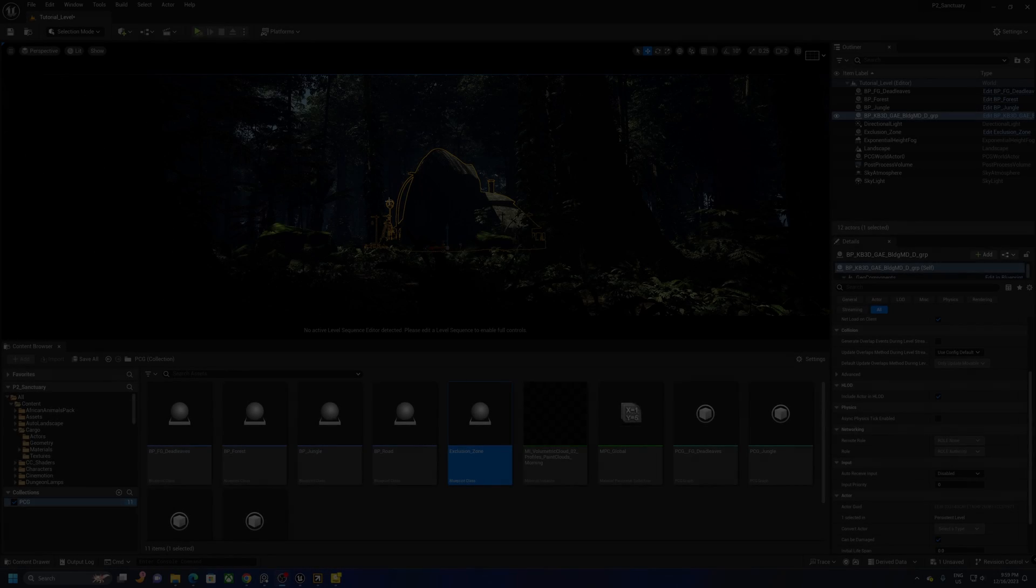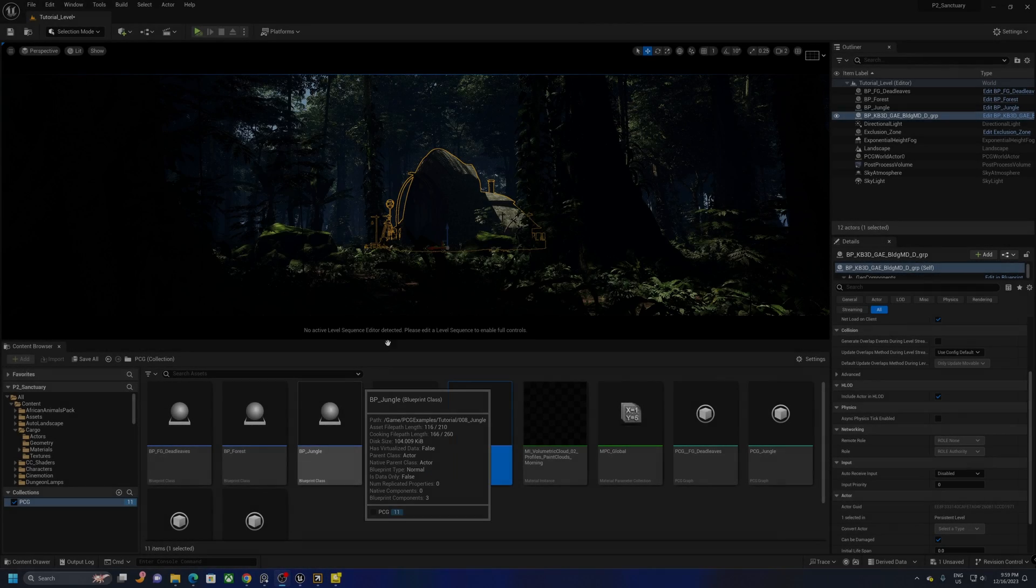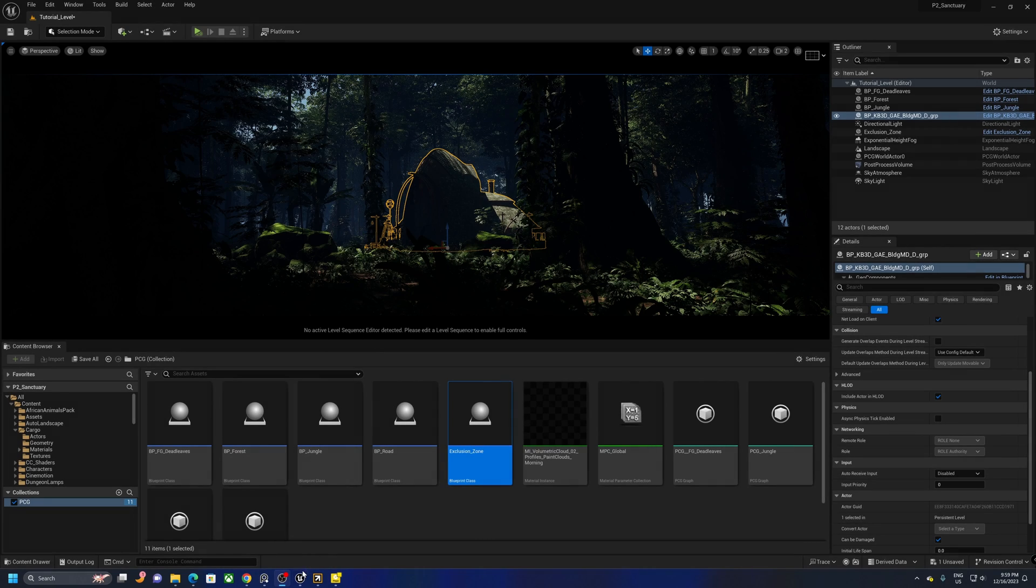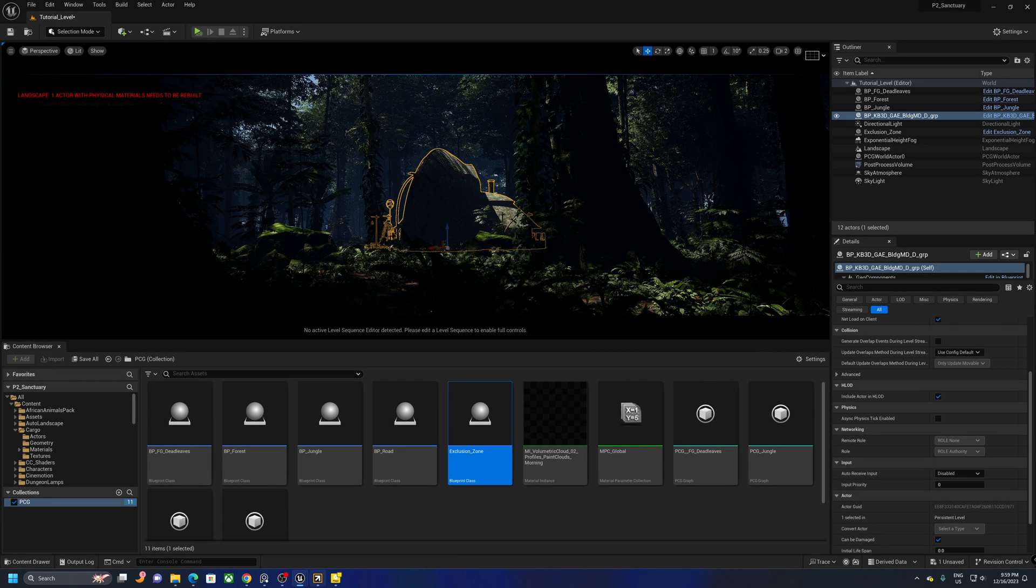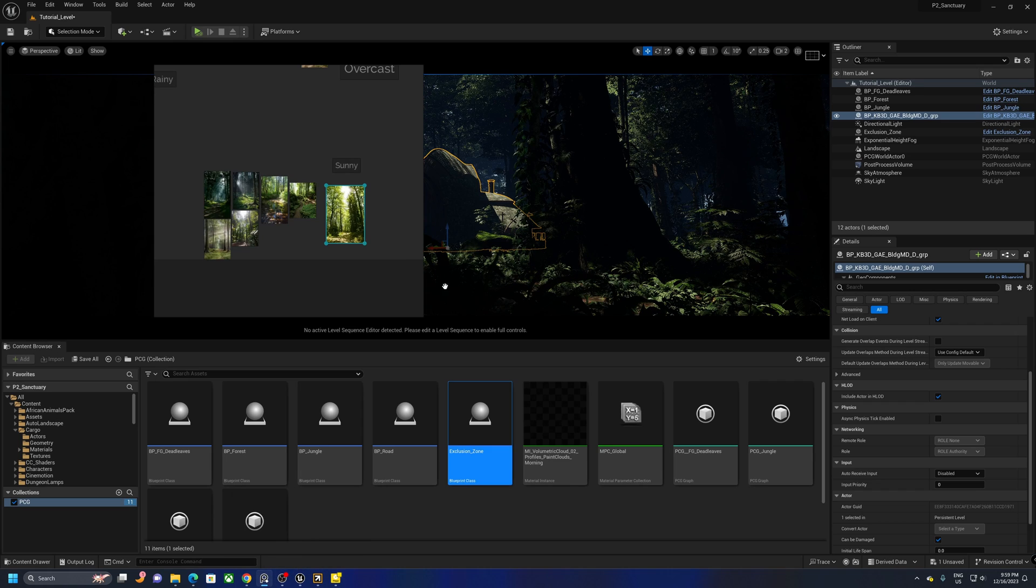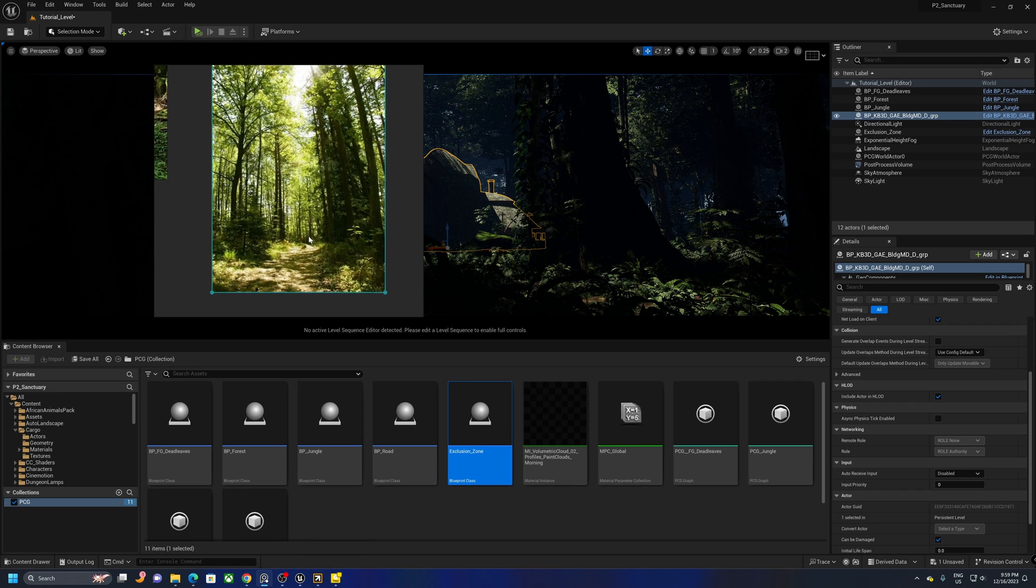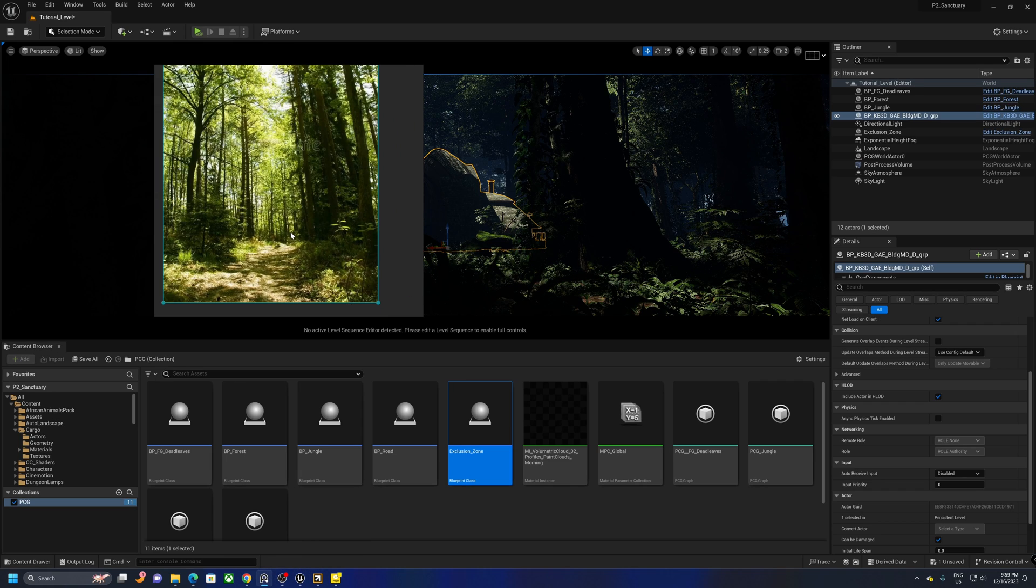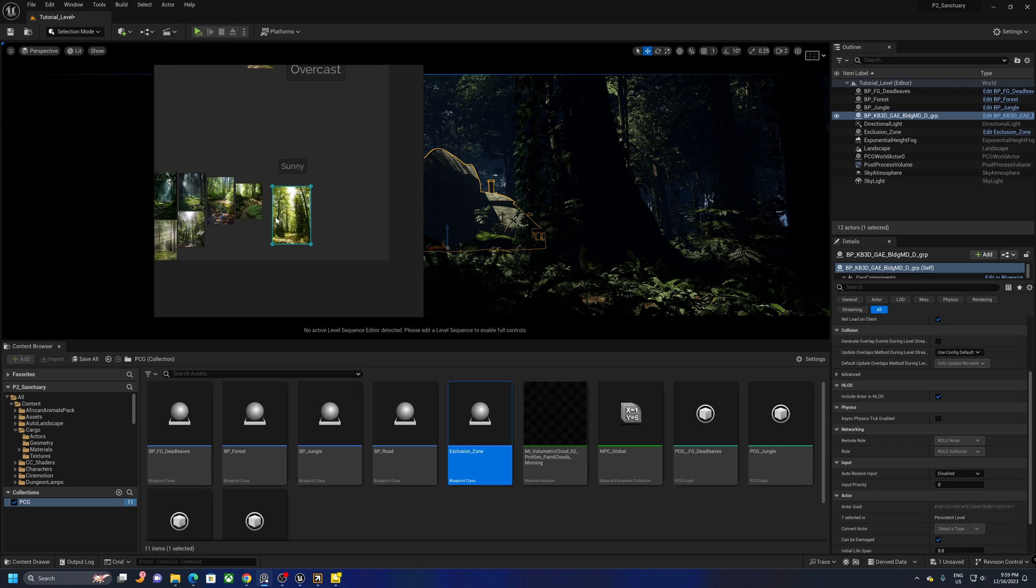So now we're going to try and create a sunny scene in this map that we have. So the first thing I'm going to do, I'm going to just select a reference. I'm going to choose this reference as my choice.